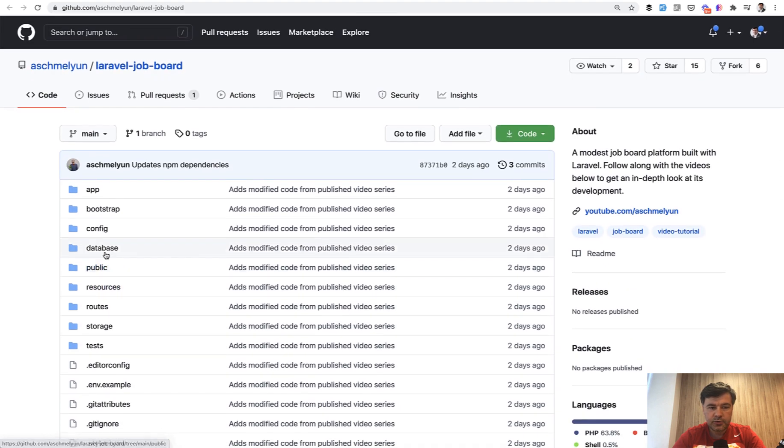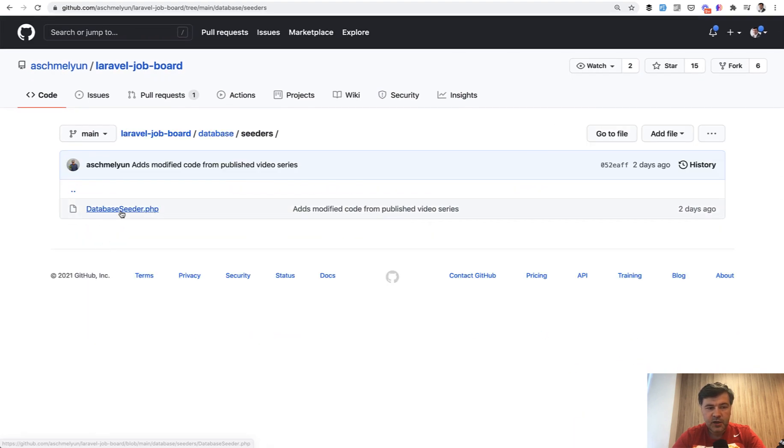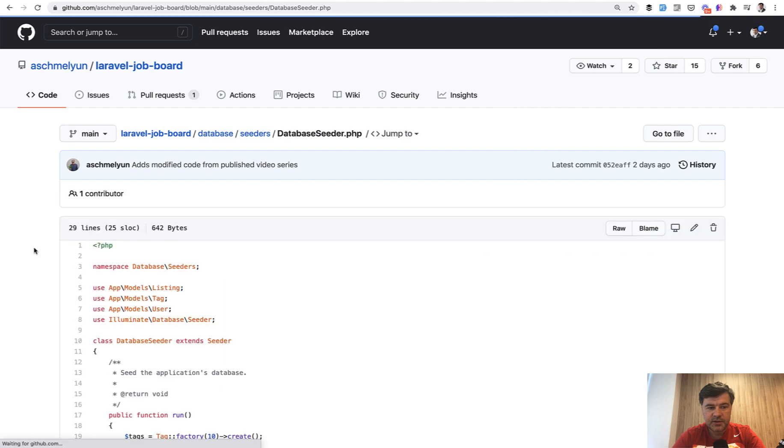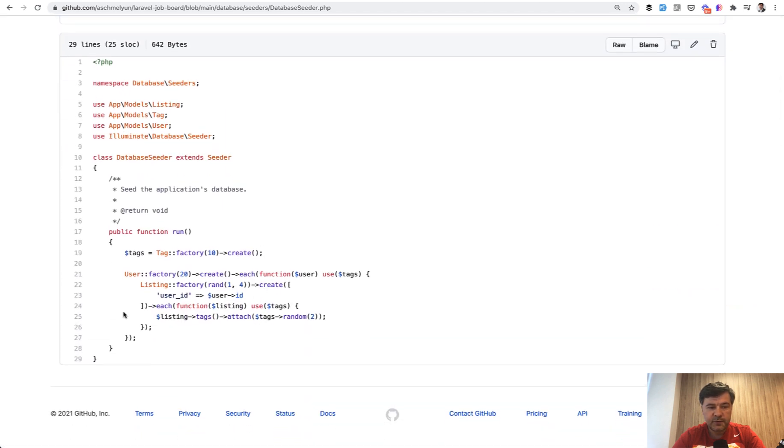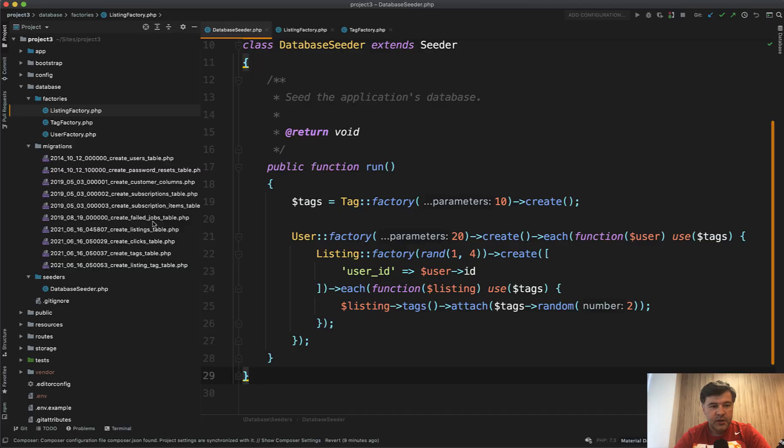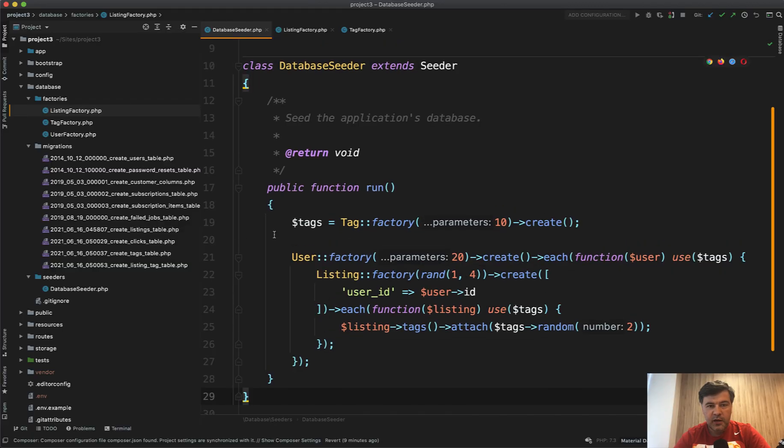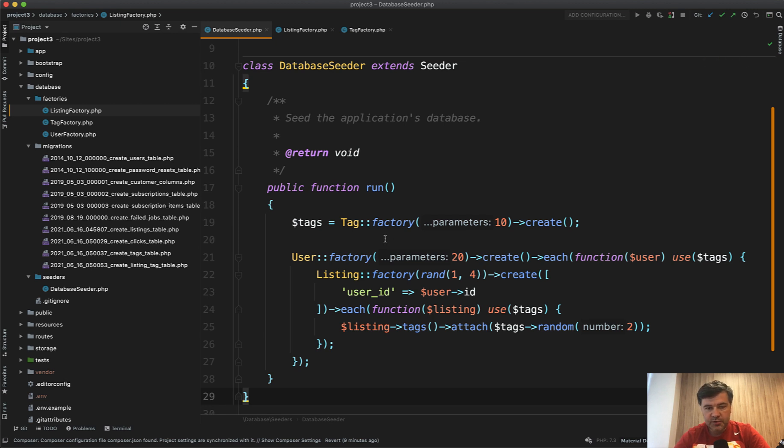So if you go to that repository, there's database seeders and there's database seeder file with some factories, and we will review how it works. In the database seeder class, we have this. So there's no seeder class for each of the models, but it's all in one. And it's really interesting how Andrew seeds the data with relationships.